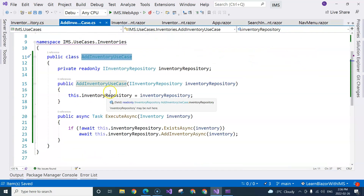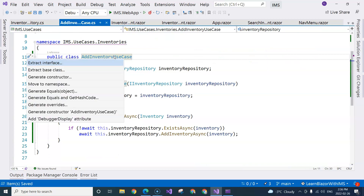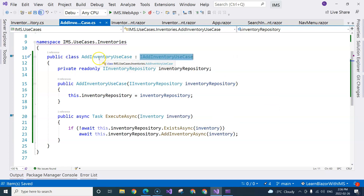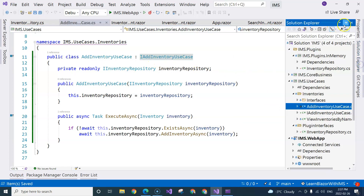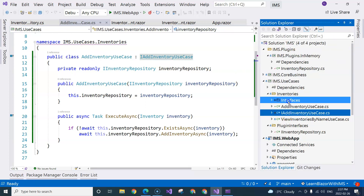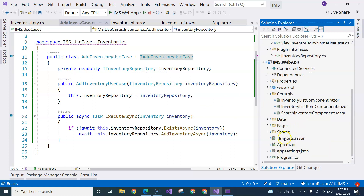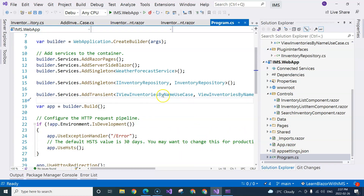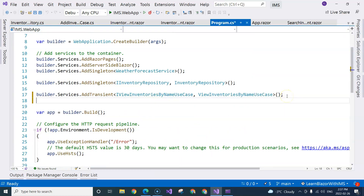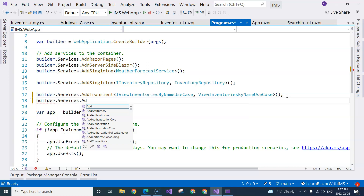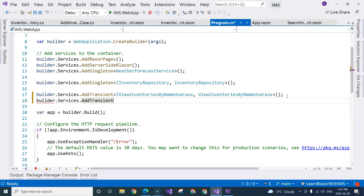Now we can go to our AddInventory use case and extract the interface. We can dependency inject this IInventoryUseCase, which is created right over here. We will need to move this into the interfaces folder. Then we need to go to our Program.cs file to do the dependency injection. It's a use case, not a database, so we will want to use the transient method. So this is AddInventoryUseCase and AddInventoryUseCaseImplementation.